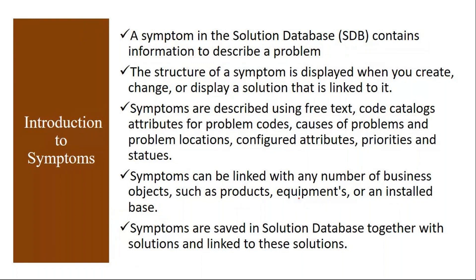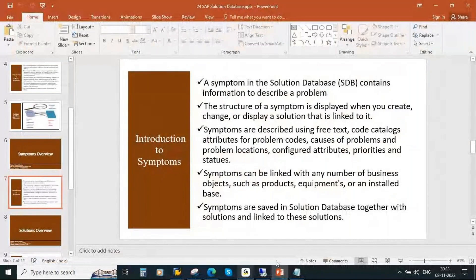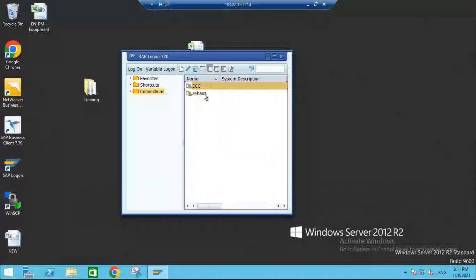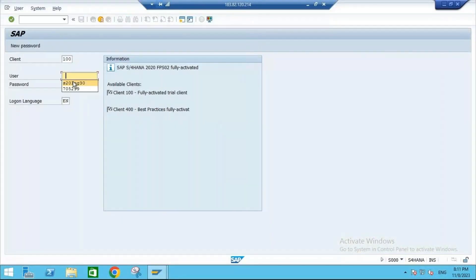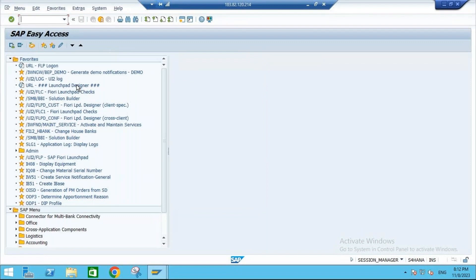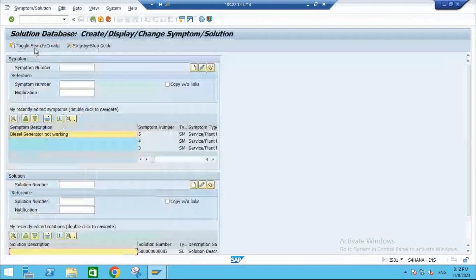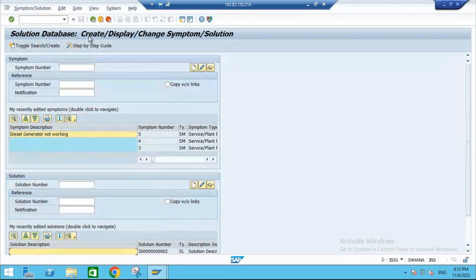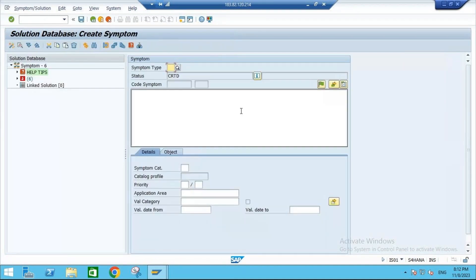Now let us create the symptom. I will go to the system and log in to the S4HANA system. The T-code to create a symptom is IS01. This is the T-code — IS01 — for solution database: create, display, and change symptom. You need to click on the white paper button for 'Create Symptom.' The moment you click on that, you will get the screen.